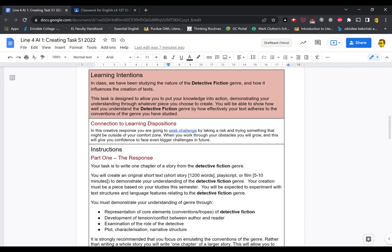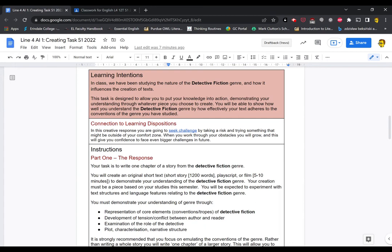In class, as you know, we've been studying the concept of detective fiction and how it influences the creation of texts, the conventions, etc. So this assignment is designed to allow you to put your knowledge into action, demonstrating your understanding through whatever piece you choose to create. You'll be able to show how well you understand detective fiction by how effectively your text adheres to the conventions of the genre you've studied. So that's why we're doing this assignment.